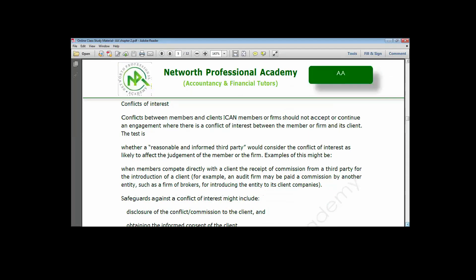Now for conflict of interest, there are two types. The first is conflict of interest between members and clients. No ICAN member should accept or continue an engagement where there is a conflict of interest between the member and the client. You must ensure that a reasonable and informed third party would not consider the conflict of interest as likely to affect the judgment of the member or firm.